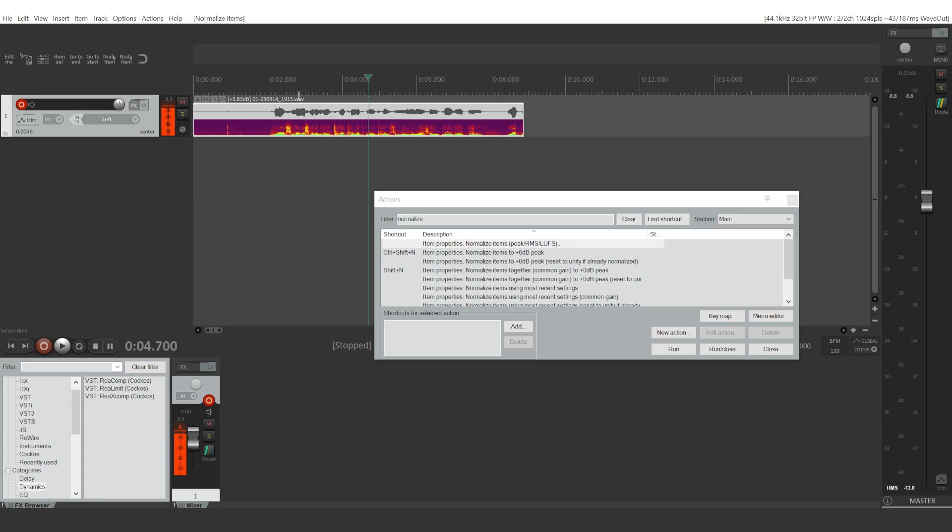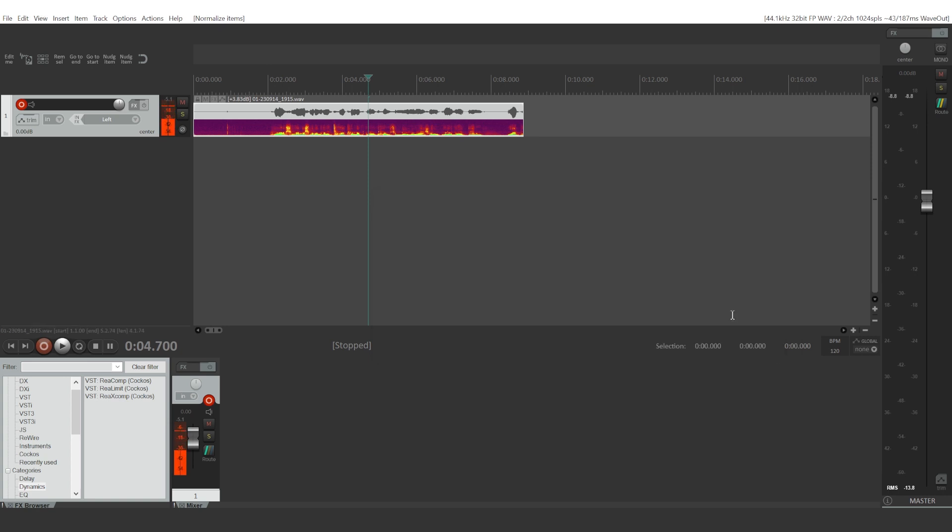That means that all parts of my audio recording now are three decibels louder than before. And that's about it, there's nothing much else to it really.